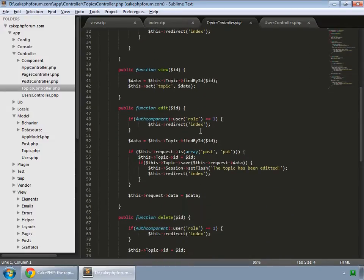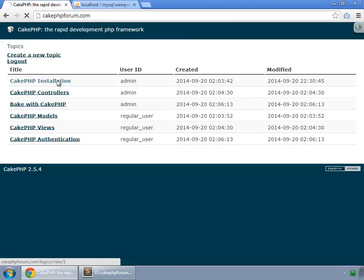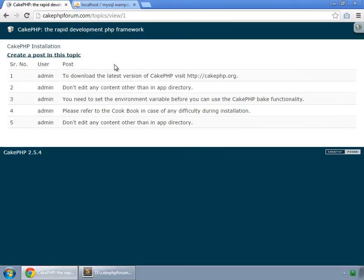We have disabled add and delete for the regular user. Looking at the view, we have all the posts inside this view, and this is quite the same for both the admin and the regular user. That covers that part of the video.